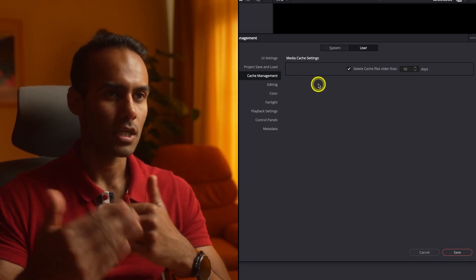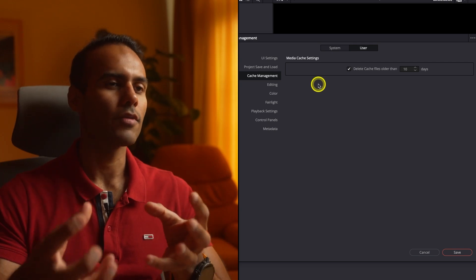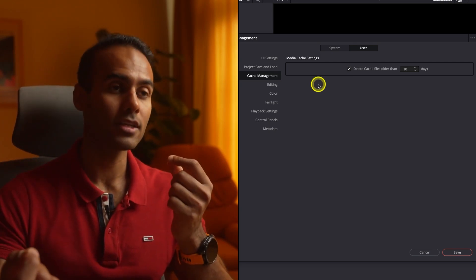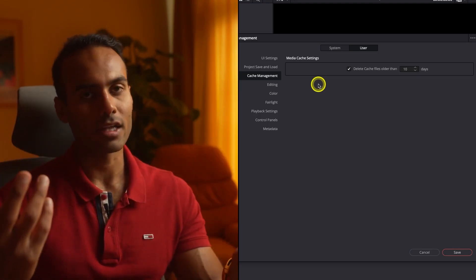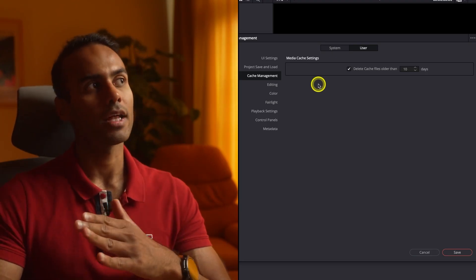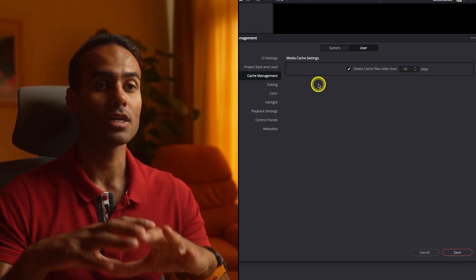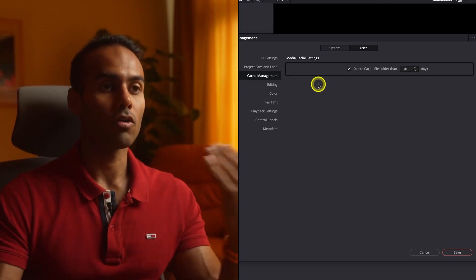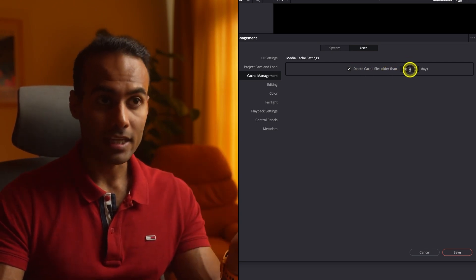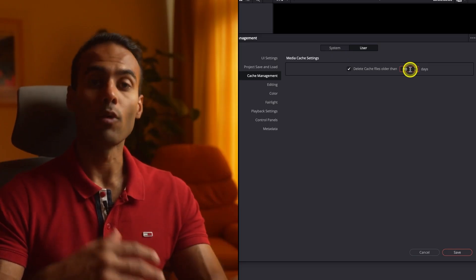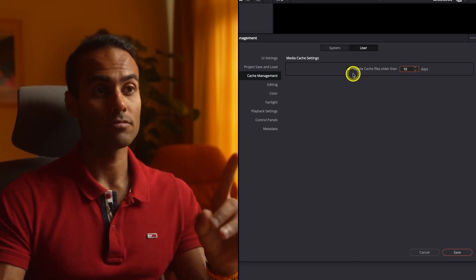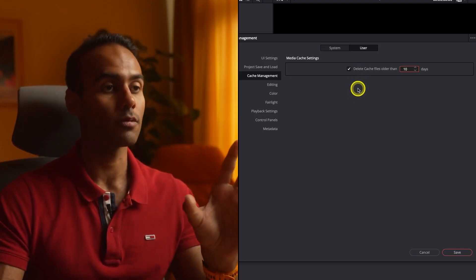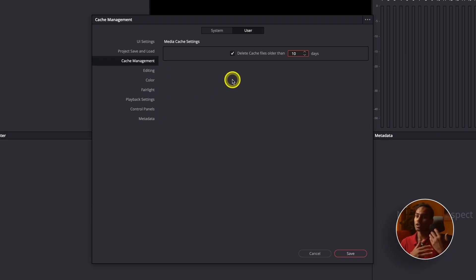Under Color Management Cache, DaVinci generates a lot of cache files while editing — temporary files needed during the editing process. Over time these can take up a huge amount of space. You can set DaVinci to automatically delete them — I've set it to 10 days, but if your projects run longer than that, set it to a month to be safe. If cache files accumulate they also make DaVinci Resolve run slower, so it's really wise to manage them.